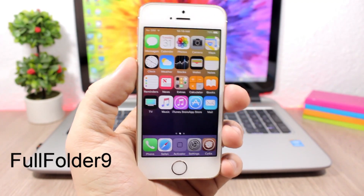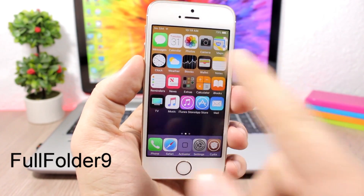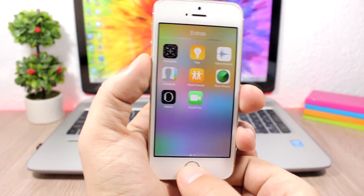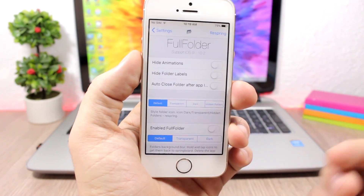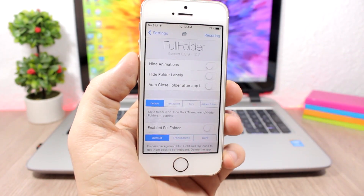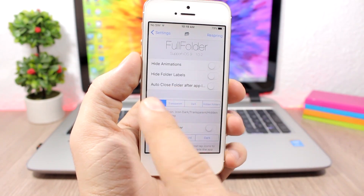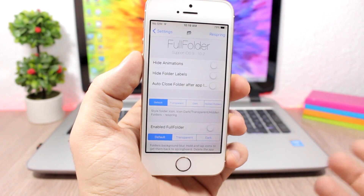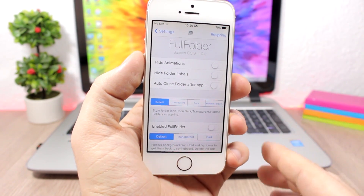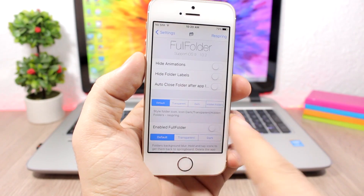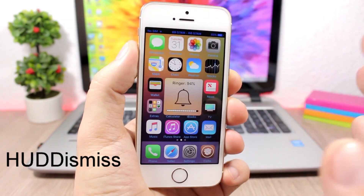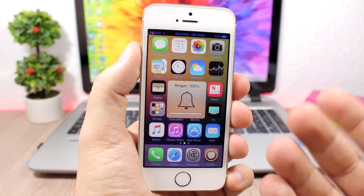Full Folder 9 brings full-screen folders to your iOS 10 device. When you open a folder you can see it will be on full screen — pretty cool. In the settings of this tweak you can hide the animations, hide the labels, auto-close the folder when you open an app, change the color, change the transparency and blur of the folder, and also change the background of the folder.